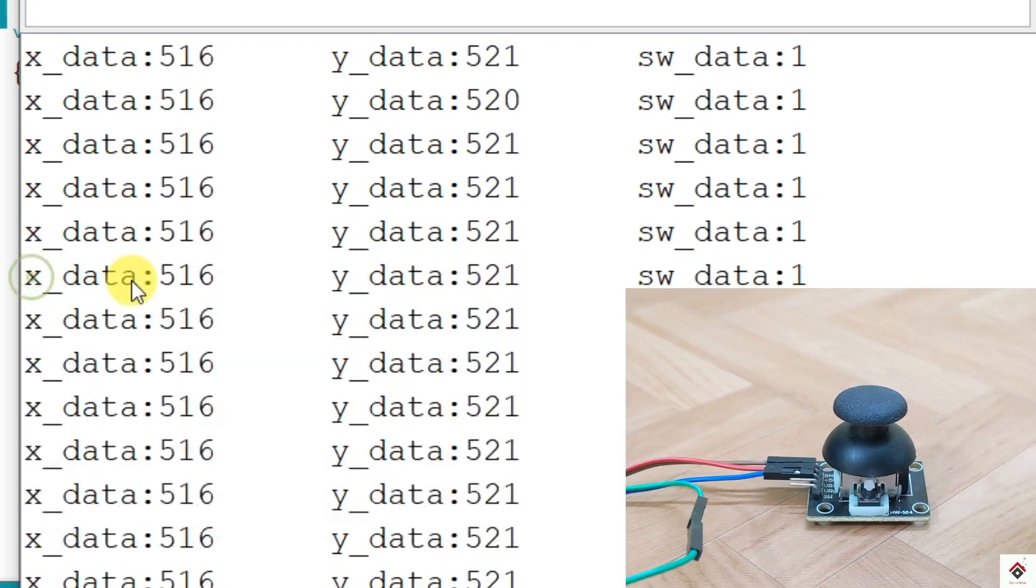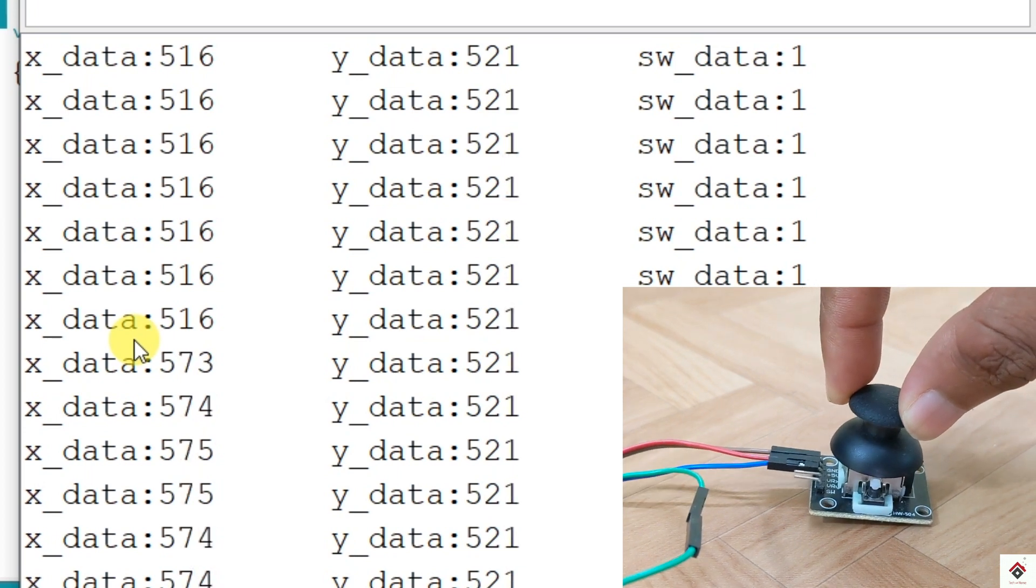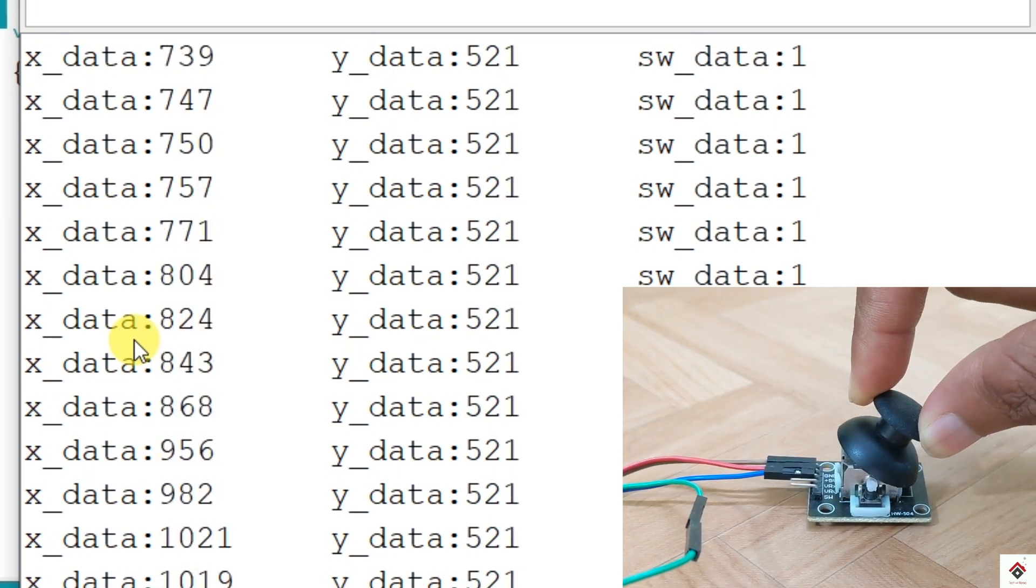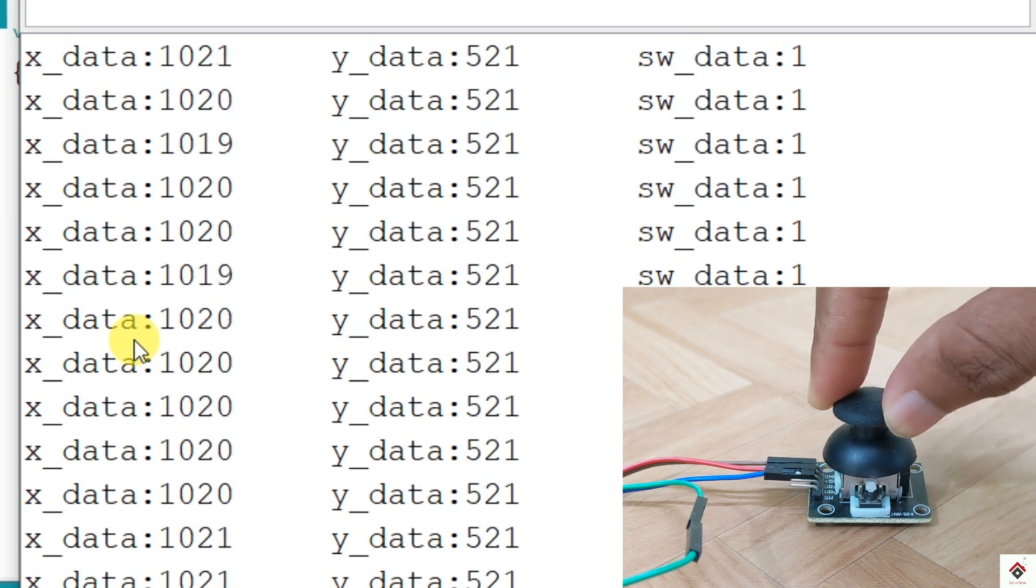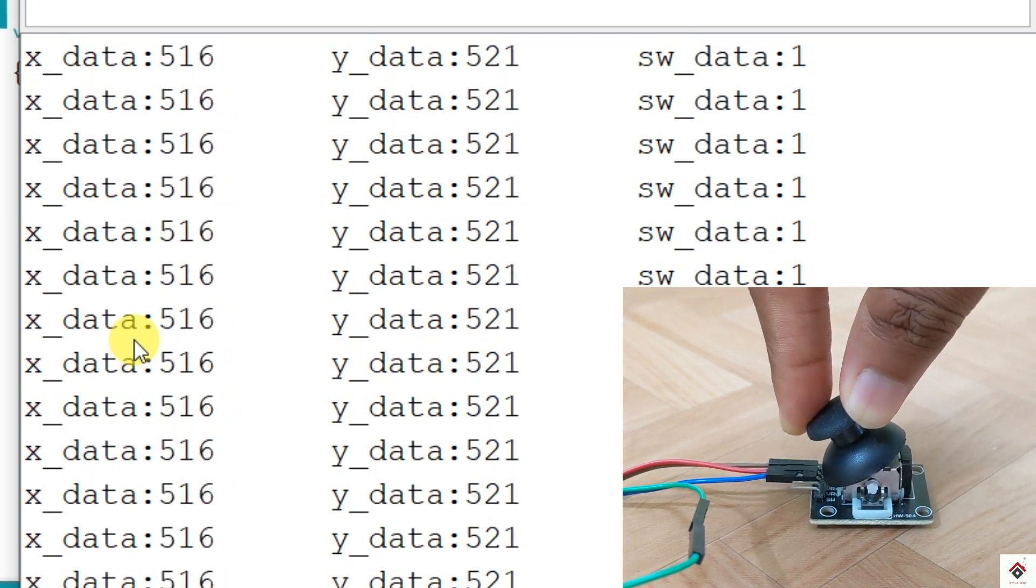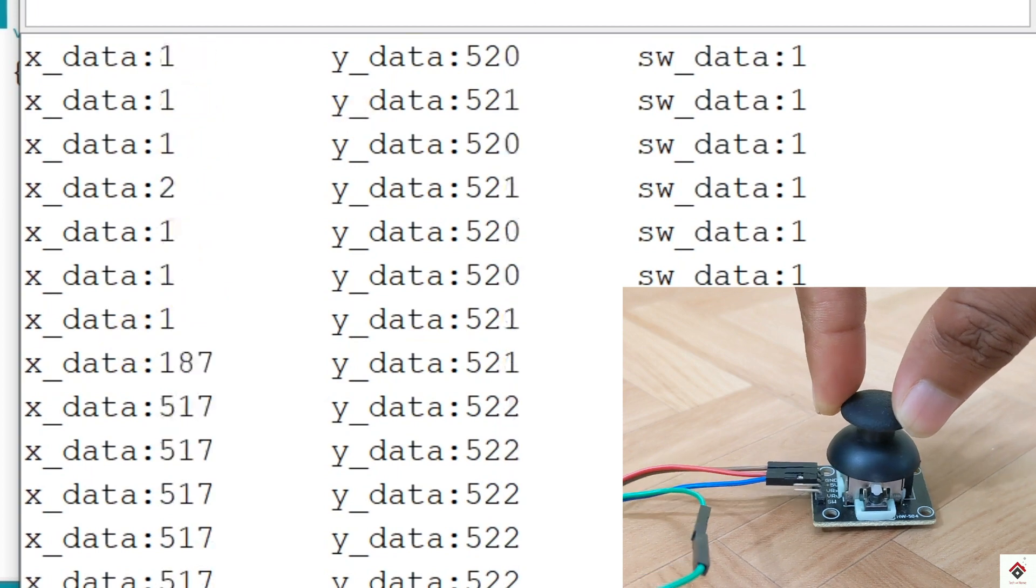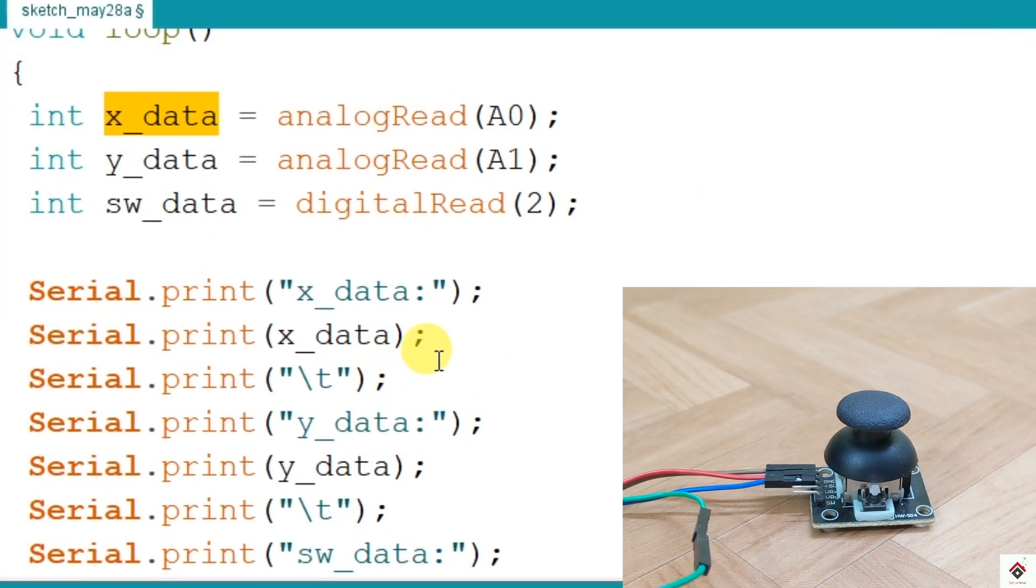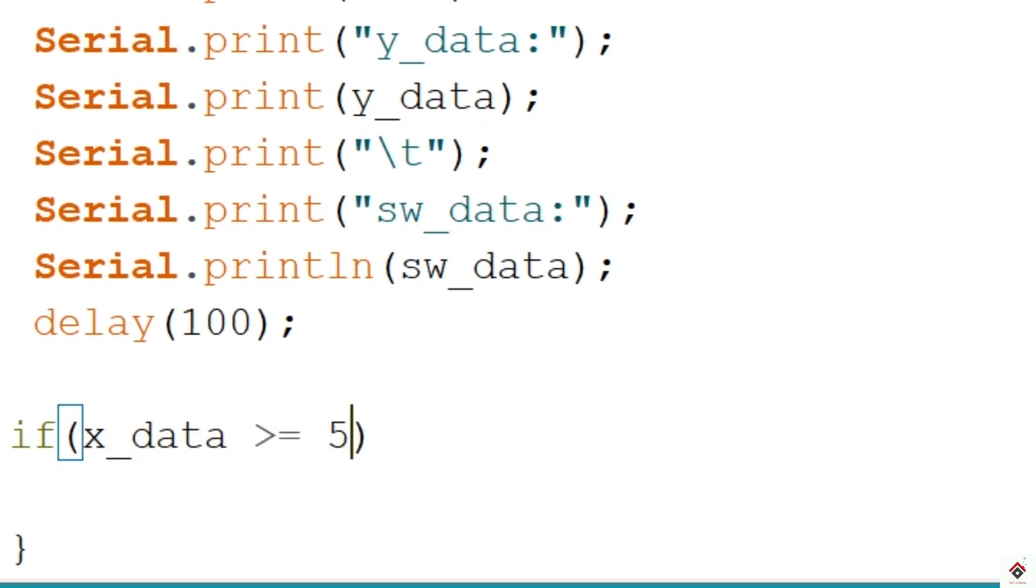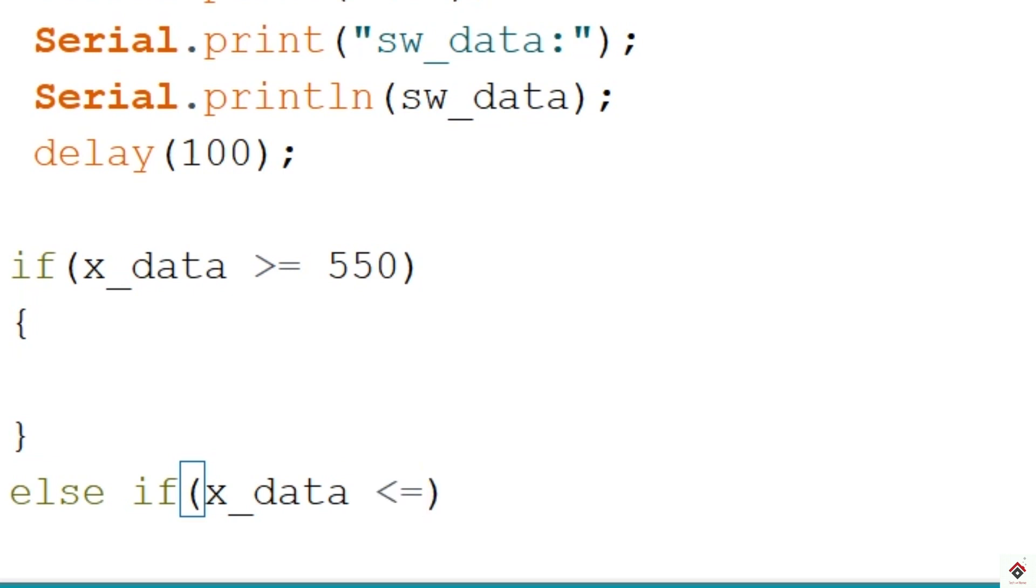So by default it's around 500. Moving the stick towards right, the values are going to 1022, and towards left it's decreasing to 0. So we will add two conditions: one is if the x-axis values are greater than or equal to 550, and one more condition is if the same x-axis values are less than or equal to 500.